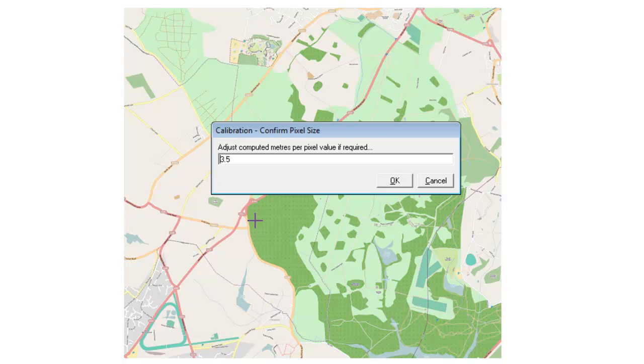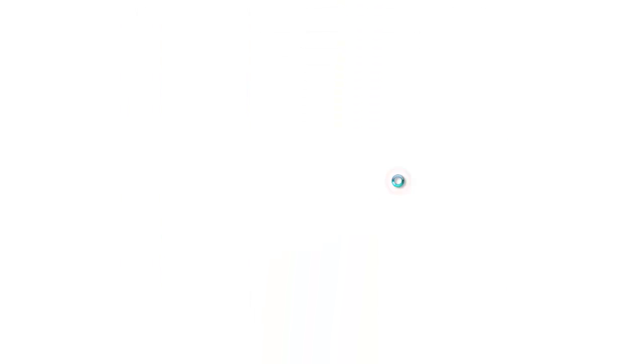Some people do find that the maps do not calibrate correctly first time, and we'll look at what you can do about that later on in this video. But for the moment we're just going to accept the figure that MapMate has come up with and click on OK.